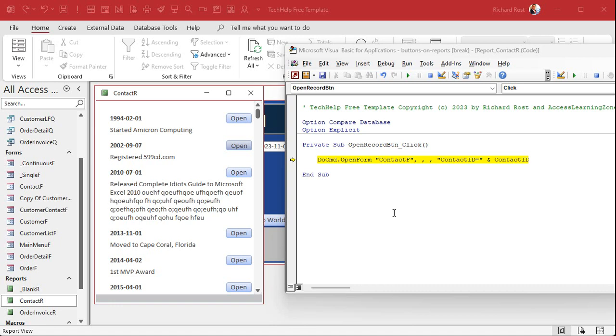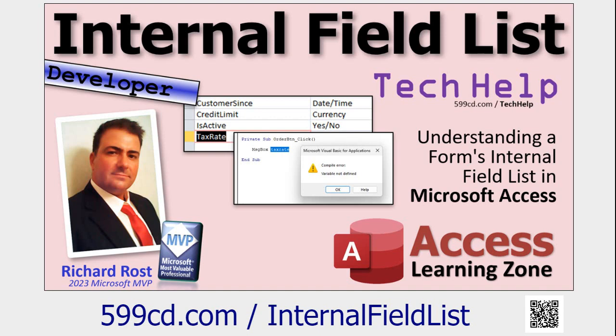If you watched my video on the internal field list in Microsoft Access, you know that a form doesn't necessarily have to have a field on it for you to use its value — you can refer to a field that's not on a form as long as it's in the underlying record set, the underlying table or query. Well, reports don't work that way, unfortunately — it has to do with the way that the report is generated internally. In order to use a value, that field has to be on the report. There's no way around it.